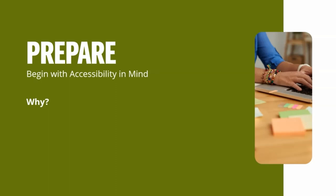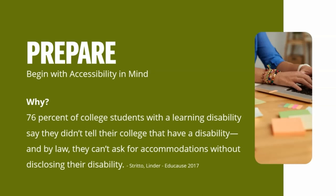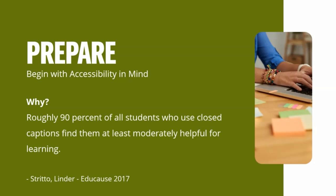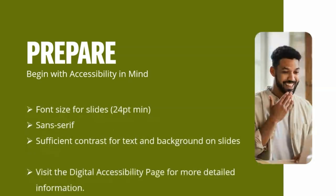So why do you need to begin with accessibility? Why do you even need to think about accessibility with videos? Well, 76% of college students with a learning disability say they didn't even tell their college that they have one. So they can't ask for accommodations without disclosing that disability. And of course, regardless of whether they have a disability, a majority of students use closed captions at least some of the time and they find them helpful, roughly 90%. And you obviously want to make sure that they're not just there, they need to be accurate. Things like YouTube, it does have auto captioning, but that's not 100% accurate.